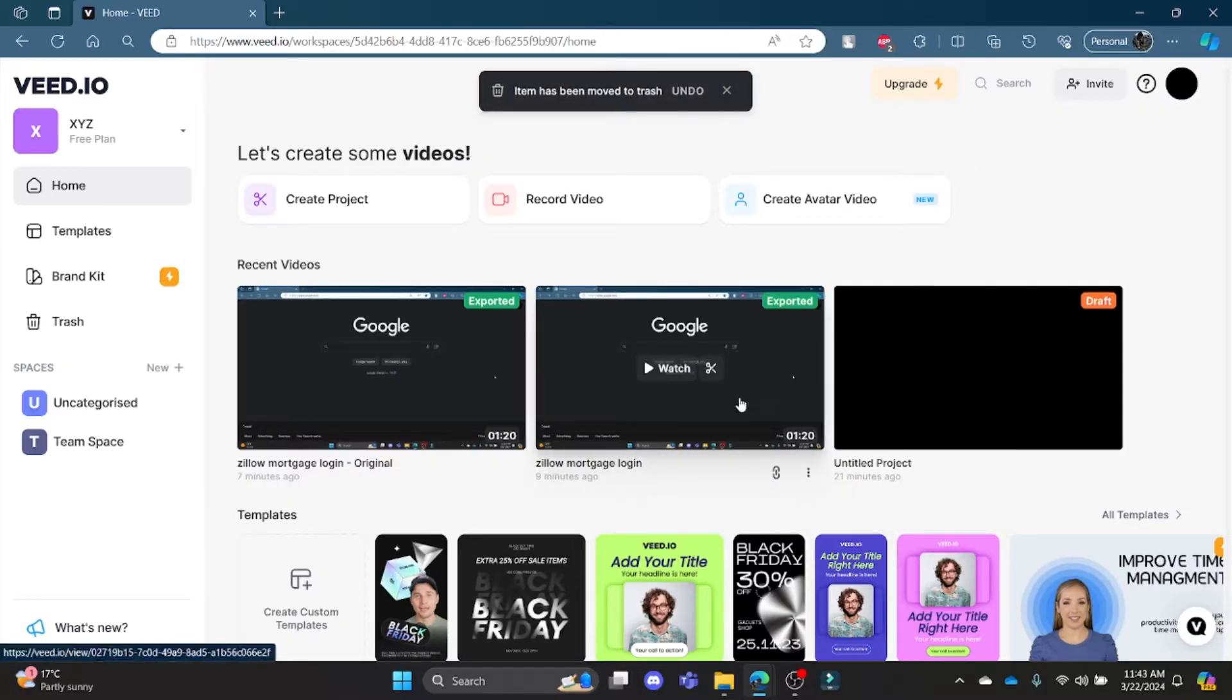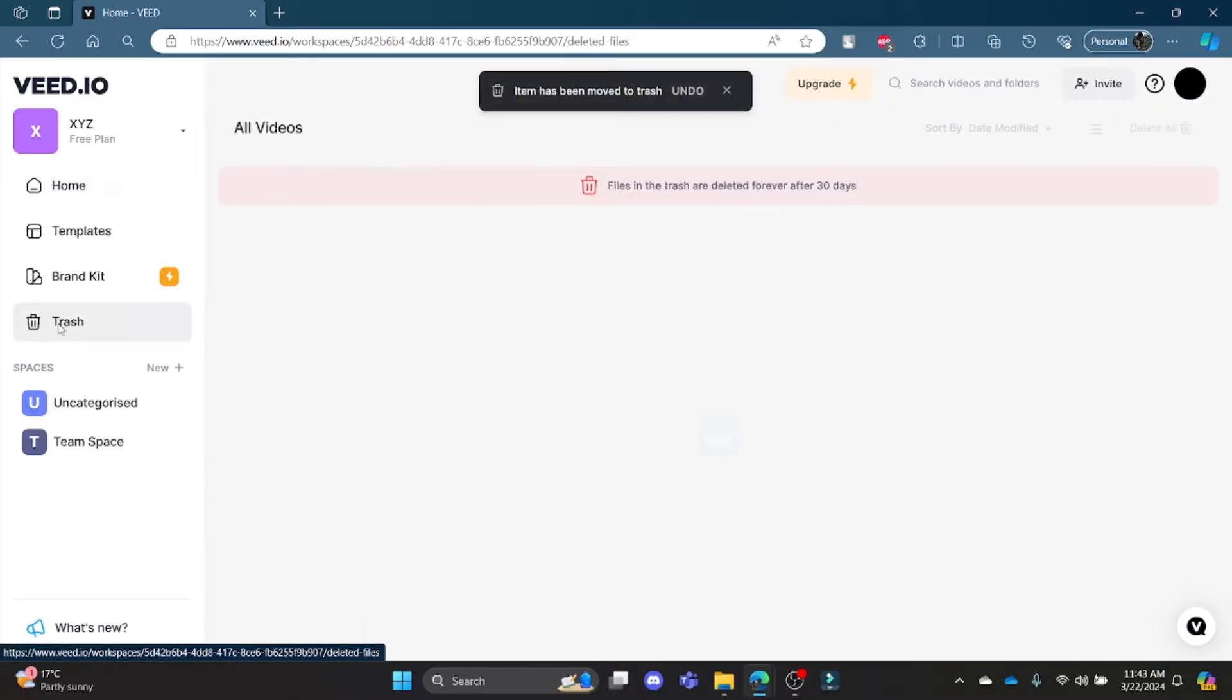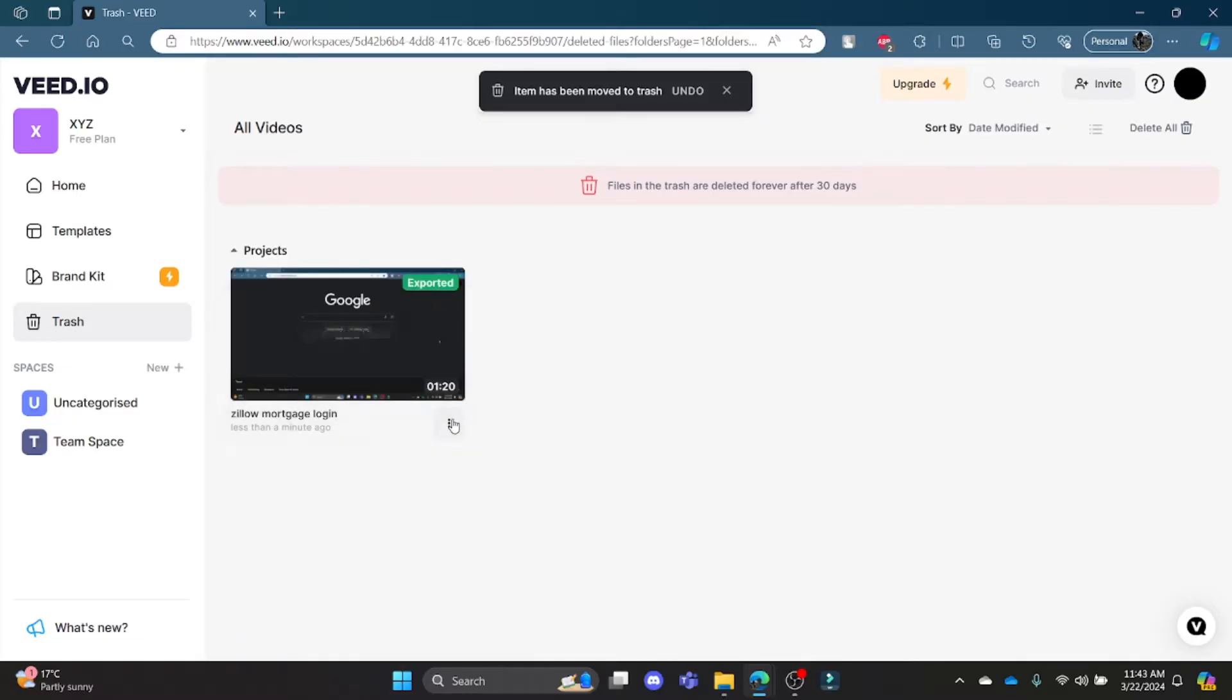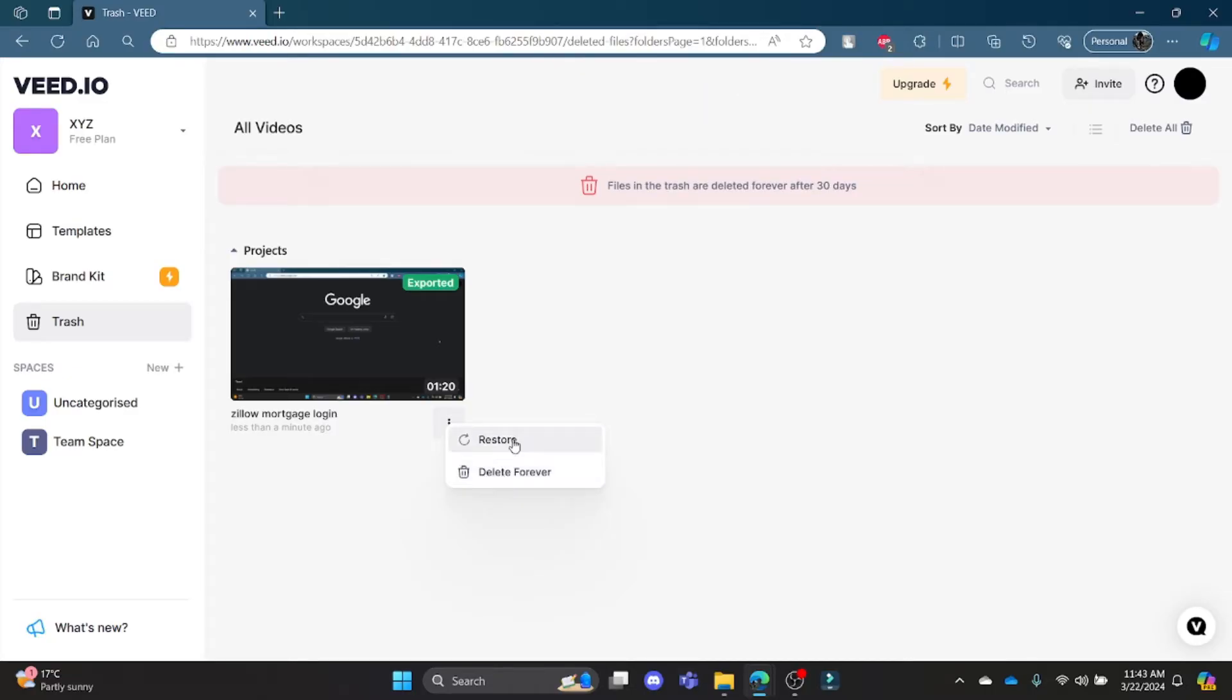Now this video has been moved to trash. Go ahead and go to trash, and if you want to delete it forever, go ahead and click this three lines button and click delete forever, or if you want to empty